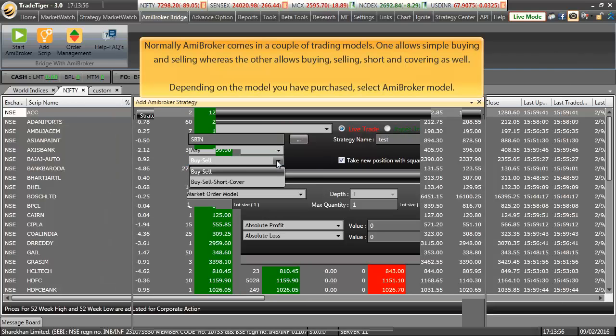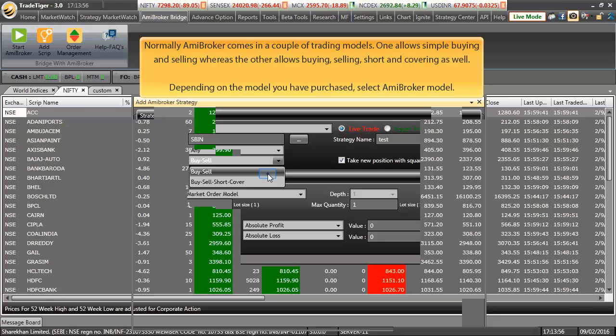Normally, ME Broker comes in a couple of trading models. One allows simple buying and selling whereas the other allows buying, selling, short and covering as well. Depending on the model you have purchased, select ME Broker Model.